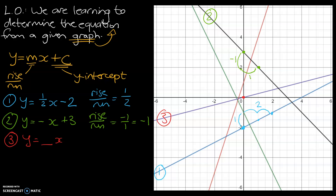We now need to look at the number in front of x — the rise over run. I can see the line clearly goes through the point at positive four on the x-axis. It rises one and it runs four. So rise over run gives us one over four, meaning the number in front of x is actually one quarter. The equation for graph three is y equals one quarter x.